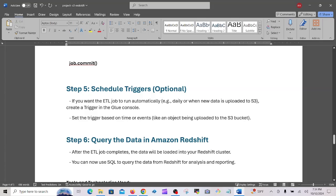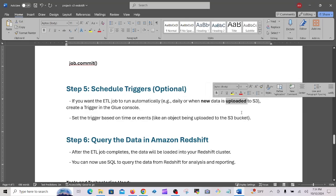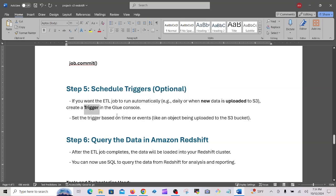Step five is scheduling triggers. If you want the ETL job to run automatically — daily or when new data is uploaded to S3 — this is very important. You can mention in an interview that you also set up a schedule so that when new data is uploaded to S3, the trigger fires. Create a trigger in the Glue console and set it based on time or events, such as an object being uploaded to the S3 bucket.